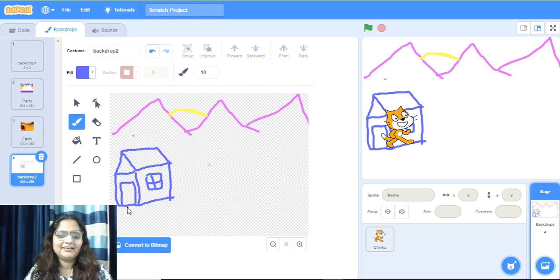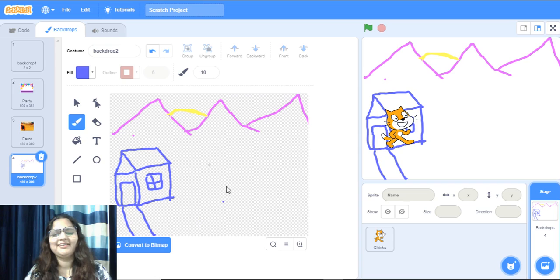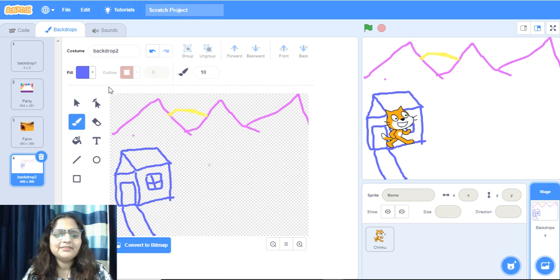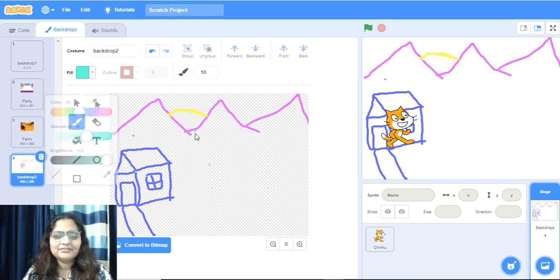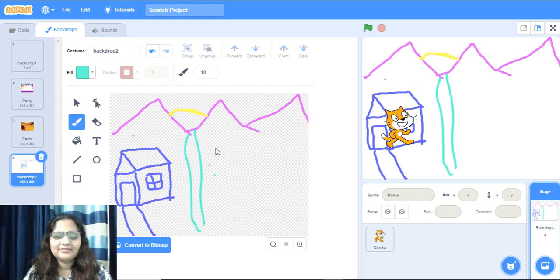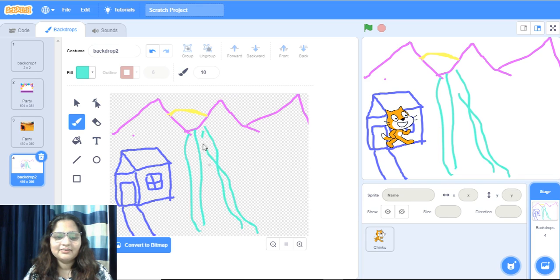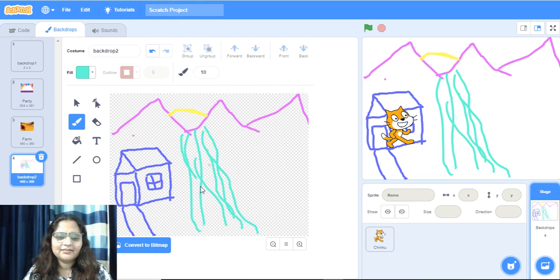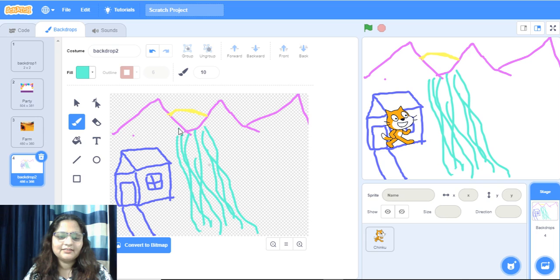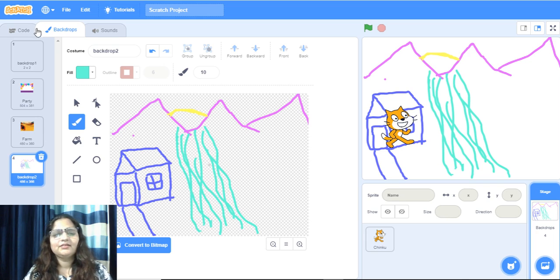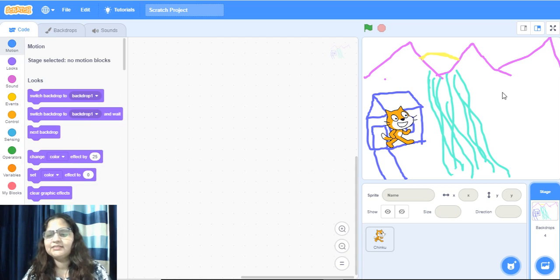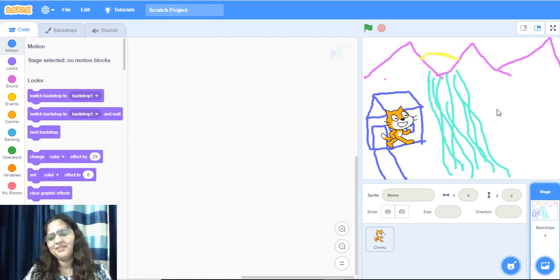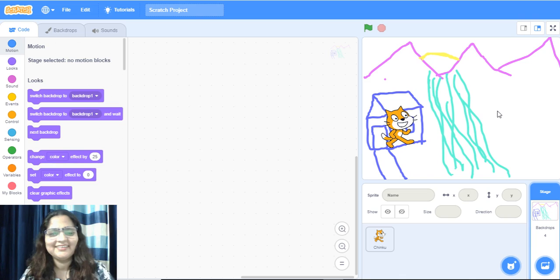Like this is the way to go outside. One river should be there. We will choose another color. This river is coming. That's it. So, how is it. This is my backdrop, drawn by me. It is looking nice.